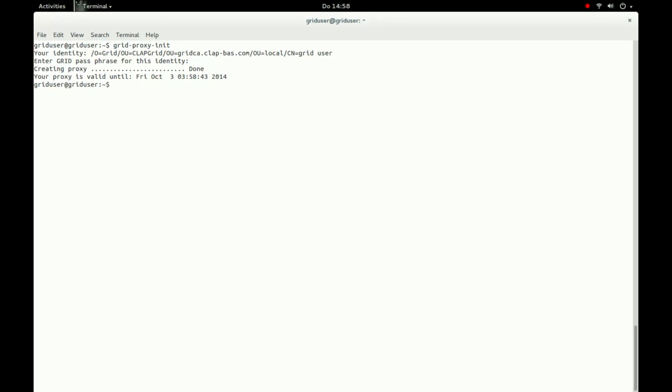With grid-proxy-info, we can now check whether our grid proxy was successfully established.